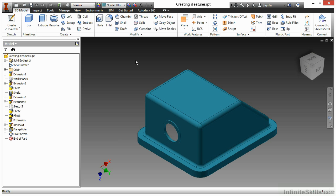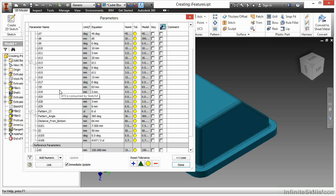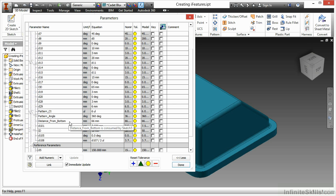Let's review those. When I look at my parameters, I can see I have a few things pre-named, such as pattern count, pattern angle, and distance from bottom.